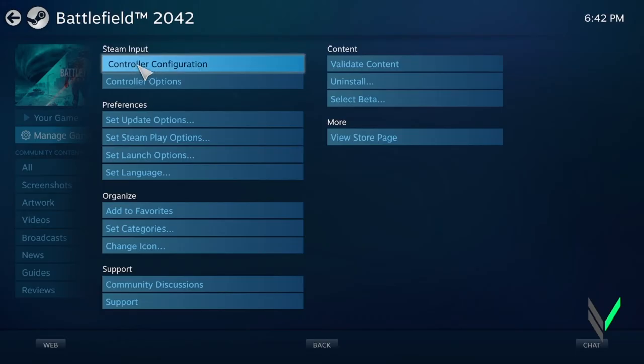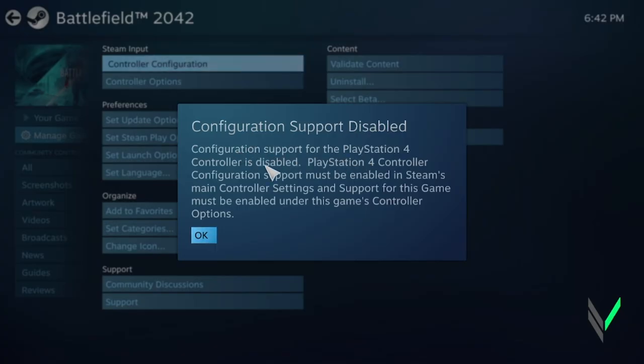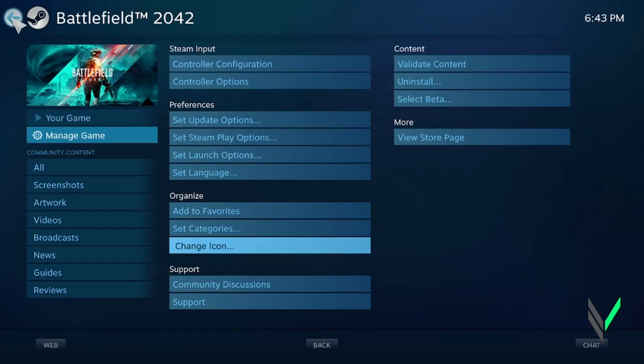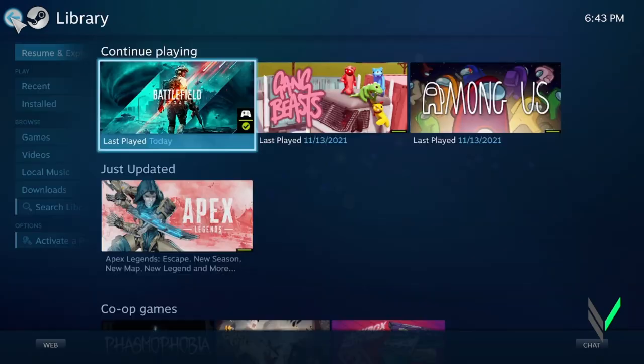and whenever you click on controller configuration, you actually see that it says that the configuration support for the PlayStation 4 controller is disabled. Now even though it says that, it still will show that your PS4 controller is the input instead of the Xbox controller. So if this helped you out guys,